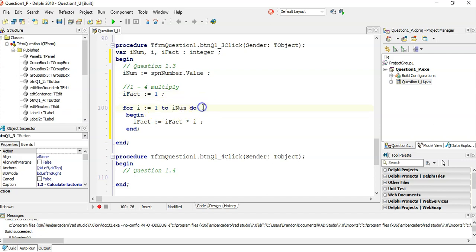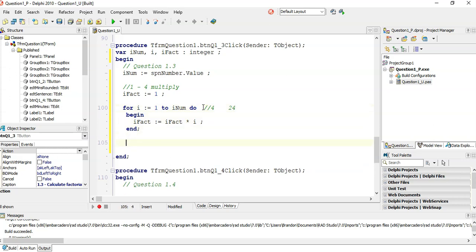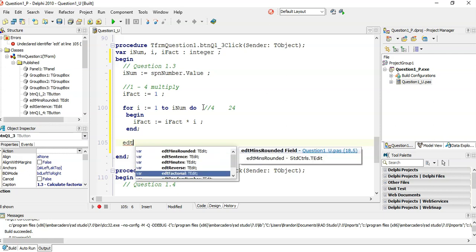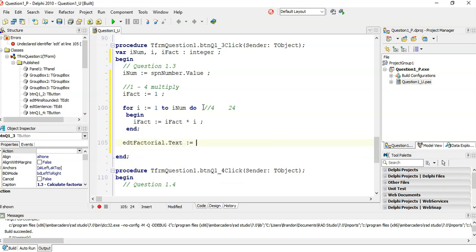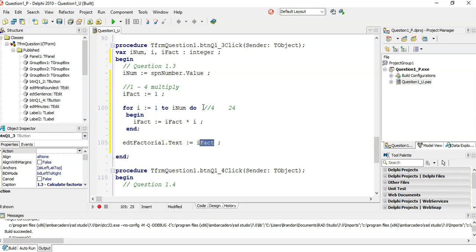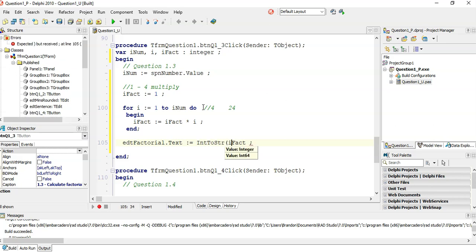So when r is 1, we go 1 times 1 equals 1. Then r becomes 2: 1 times 2 is 2. Then r becomes 3: 3 times 2 is 6. Then r becomes 4: 4 times 6 is 24. So rfact will be that answer. Then in EDT factorial, the text property is where we're going to put rfact. But this doesn't fit because rfact is an integer and text is a string. So we must convert it from an integer to a string.